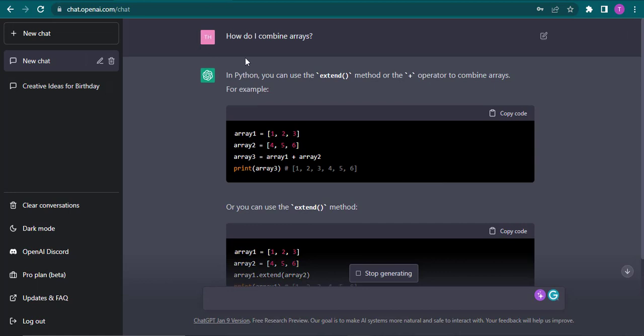If you want to choose any programming language you can also add in, for example, how do I combine arrays in Python.